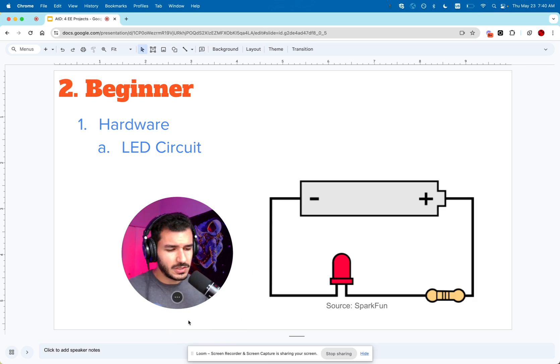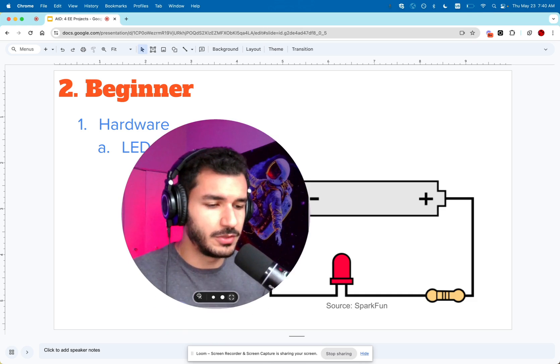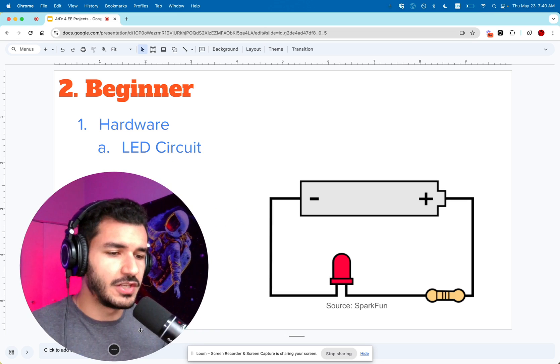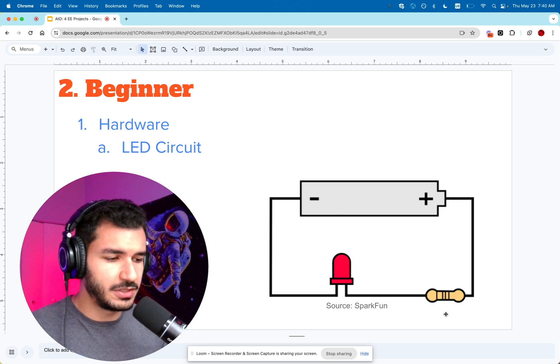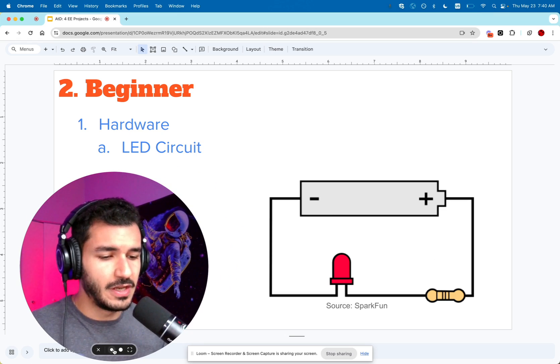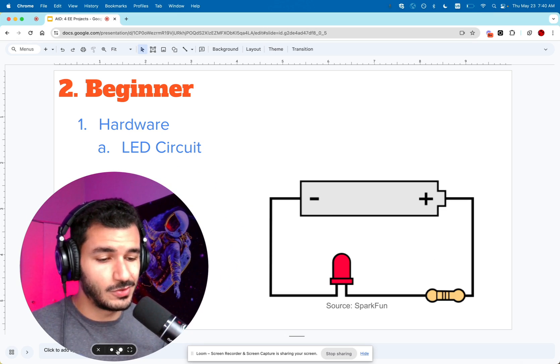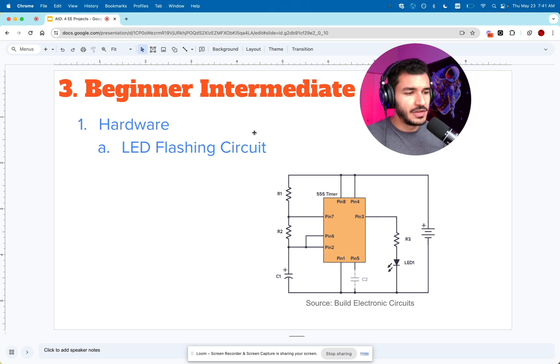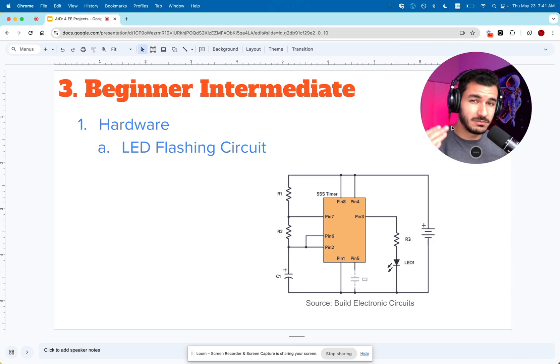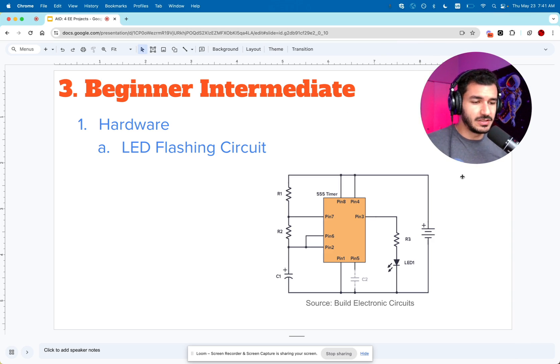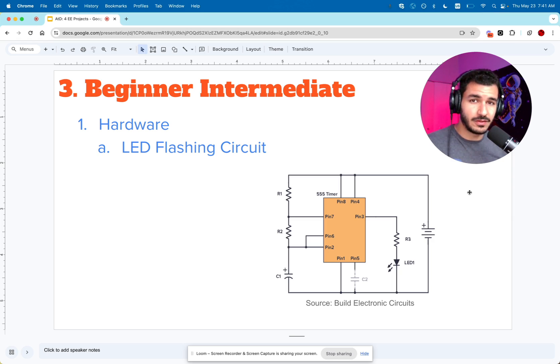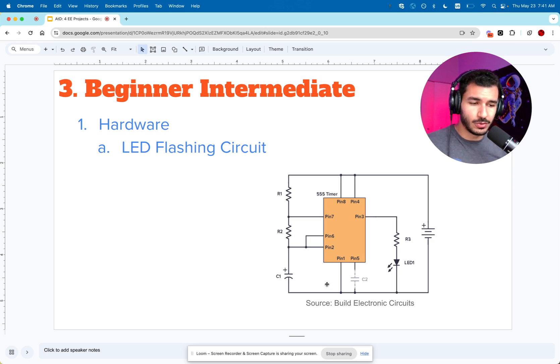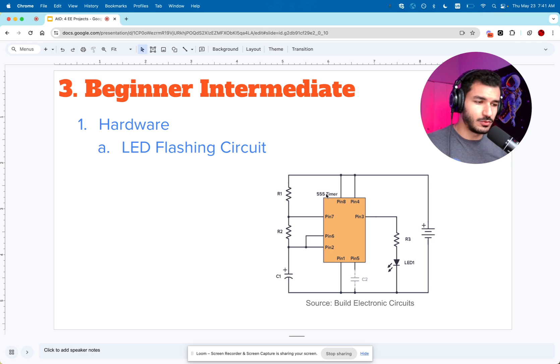The second project is slightly more difficult but still very simple. It's basically an LED circuit. You're taking a battery, connecting it to a resistor and an LED, and seeing what happens. The LED will light up. If you want to take it a step further, instead of just having the LED turn on, which is boring, you can have the LED start flashing.